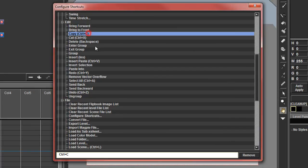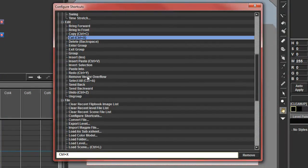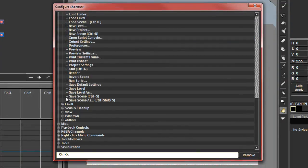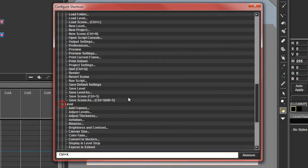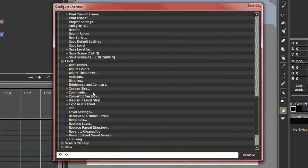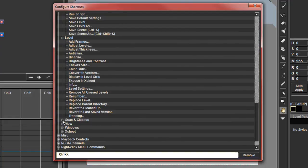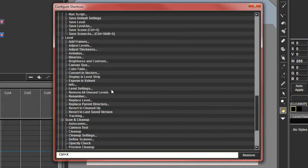So Ctrl-C has been taken, Ctrl-X has been taken. So we might not be able to use those. We don't want to replace it either because that could conflict with this action.